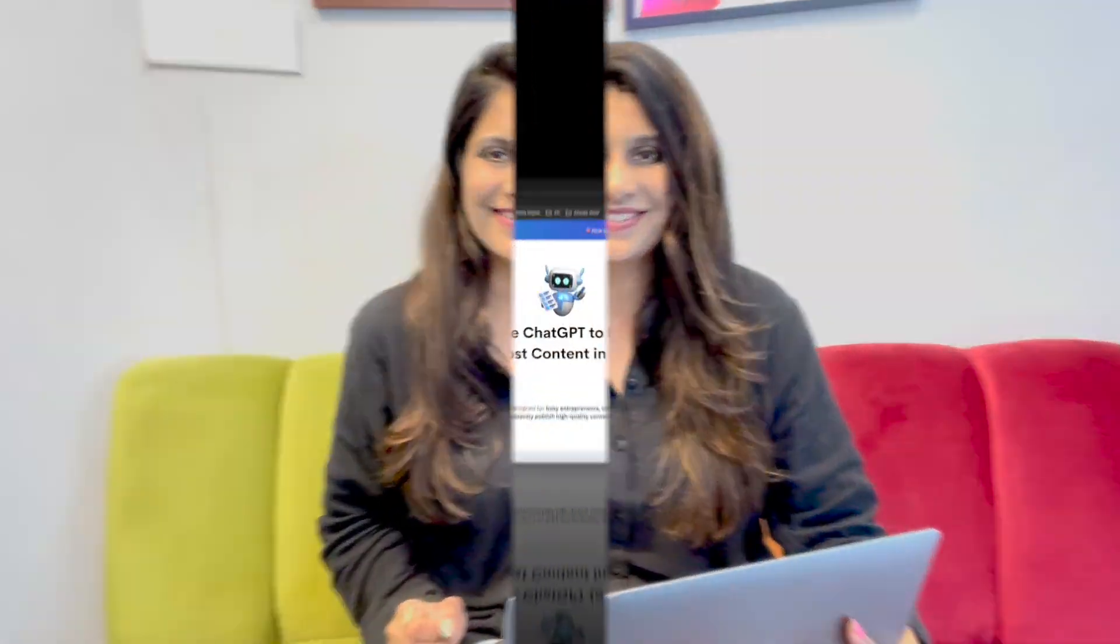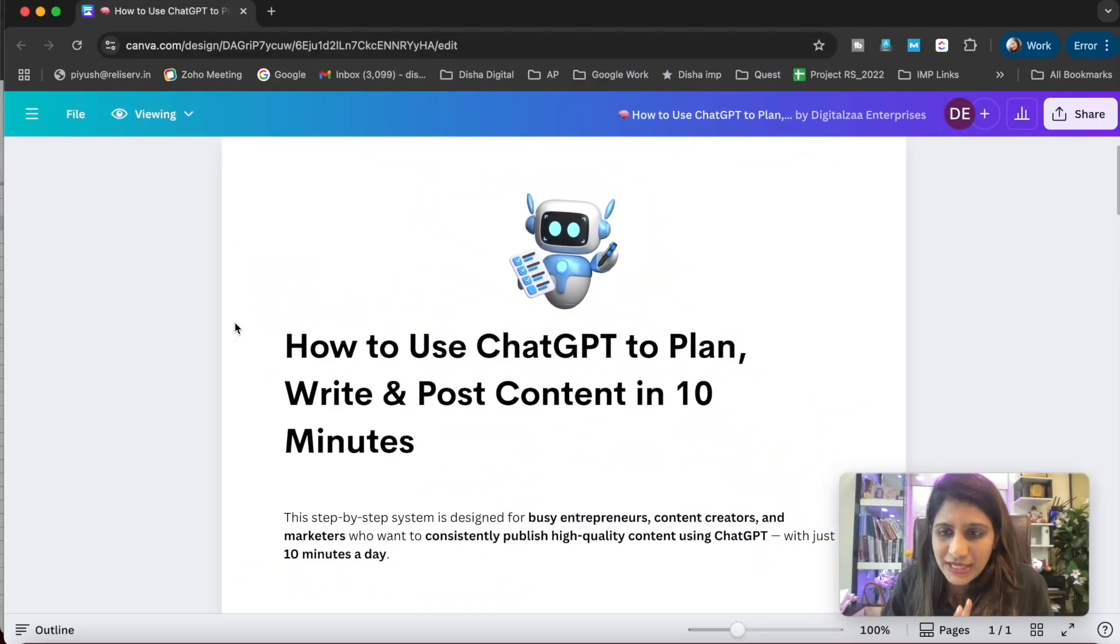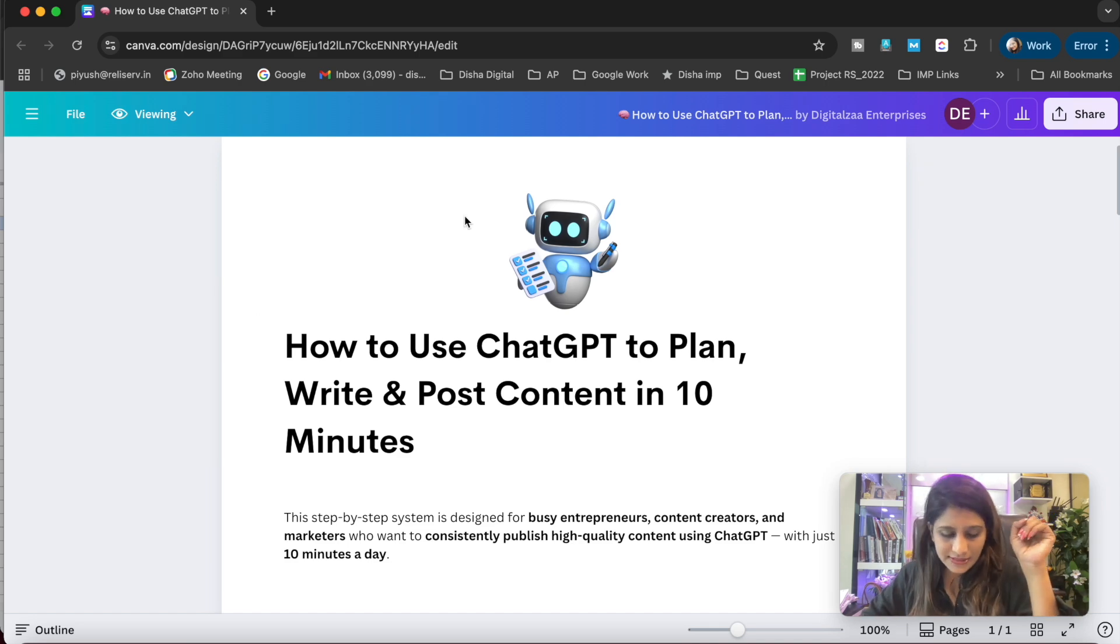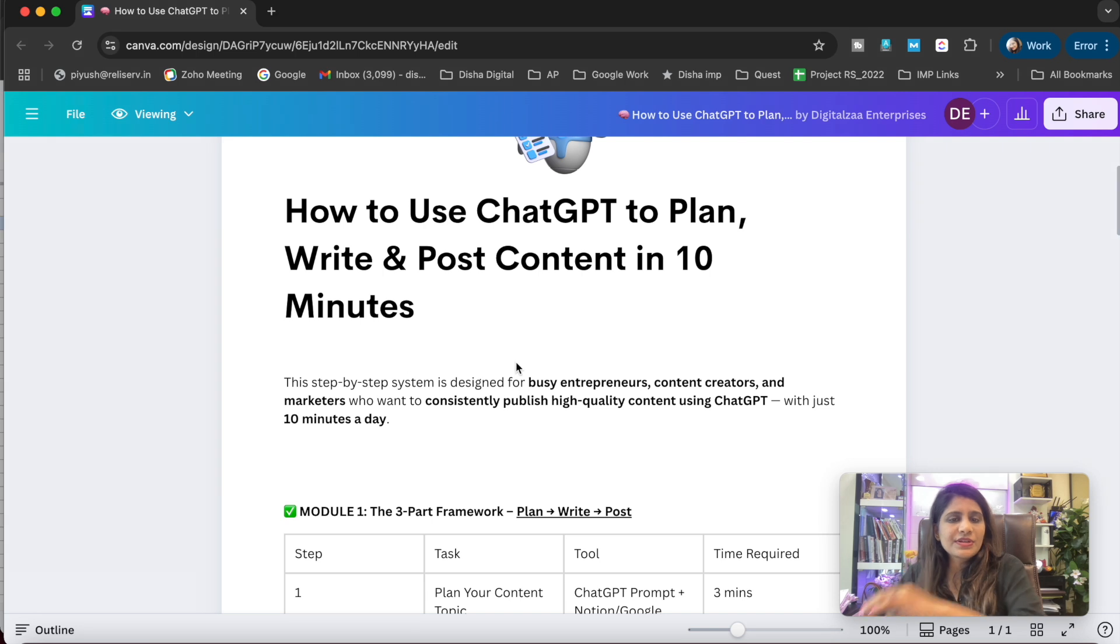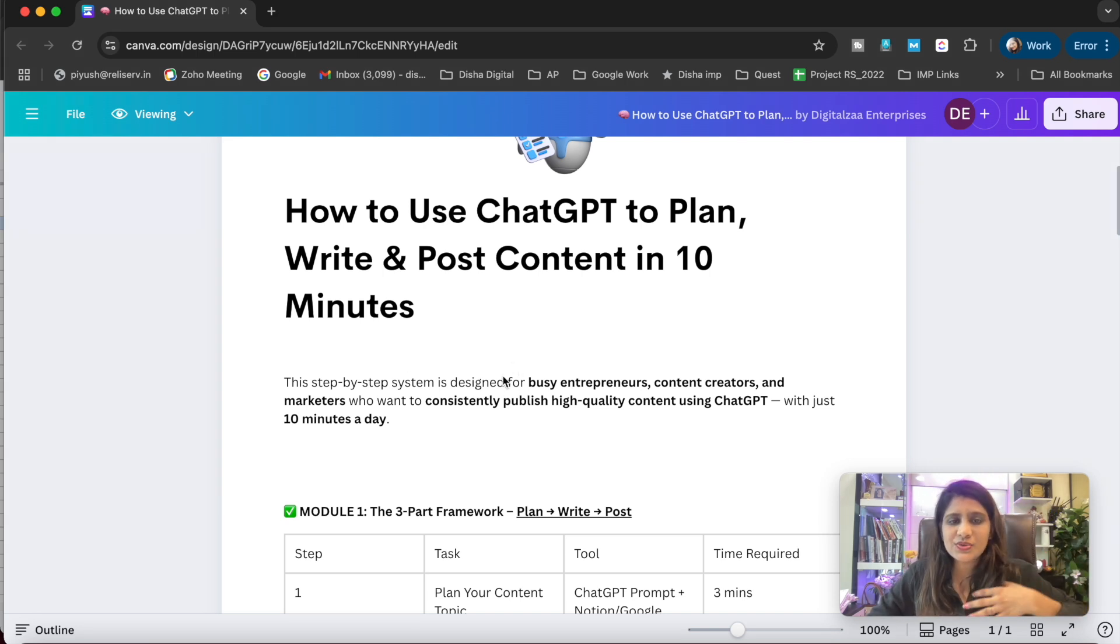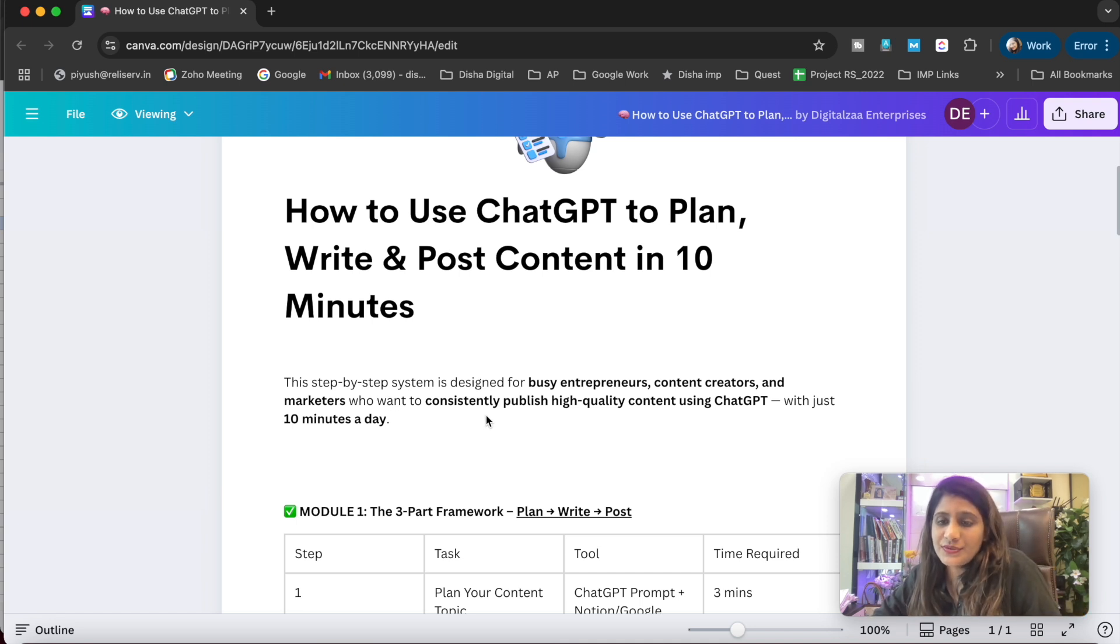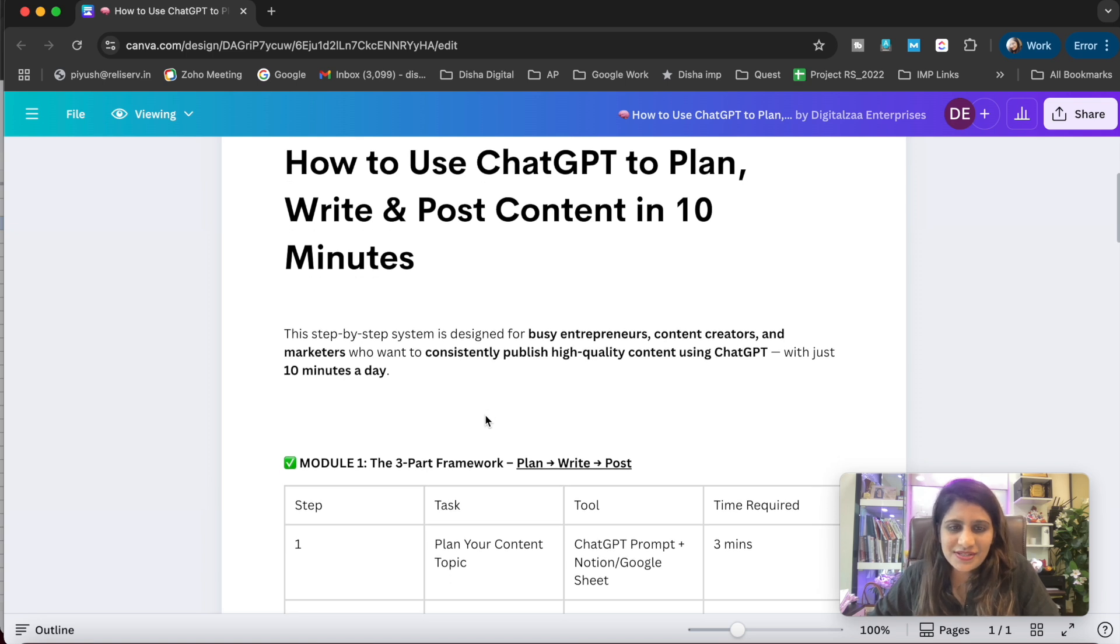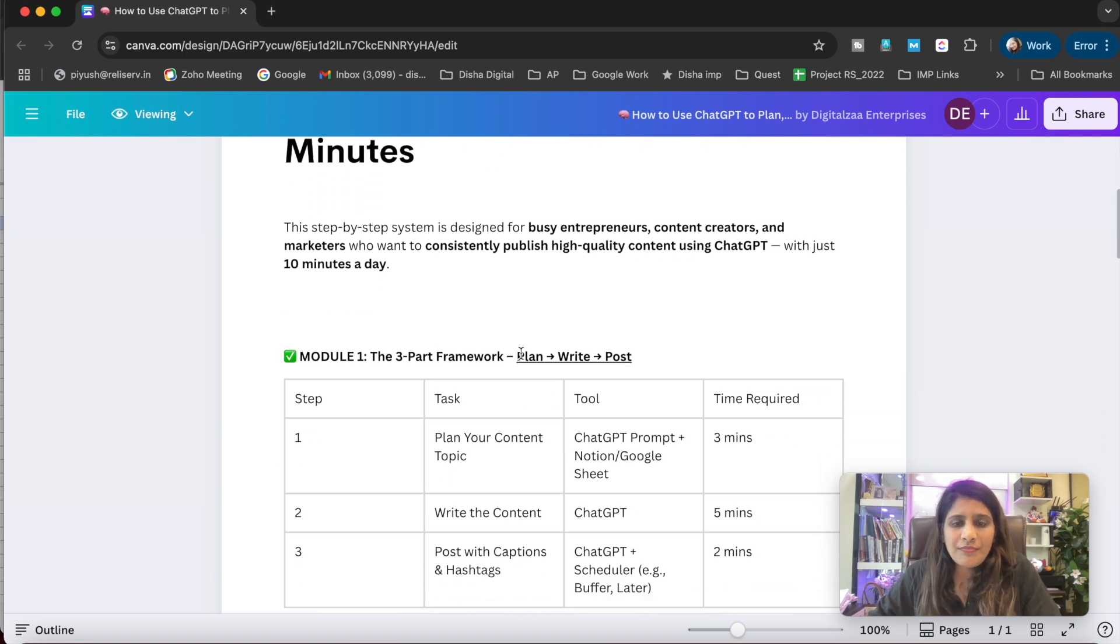Before any delay, let's get started with the training. This is my guide on how to use ChatGPT to plan, write, and post content in 10 minutes. This guide is a step-by-step system designed for busy entrepreneurs, content creators, and marketers who want to consistently publish high quality content using ChatGPT with just 10 minutes a day.